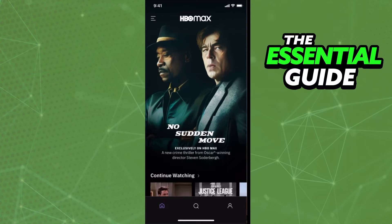The first step is to make sure your HBO Max app on your iPhone is updated. And that is very important.